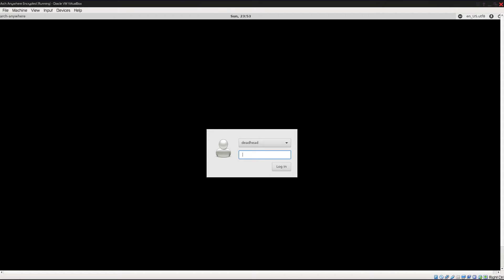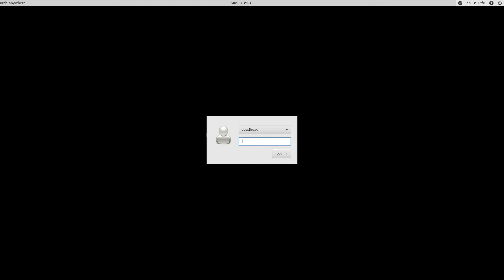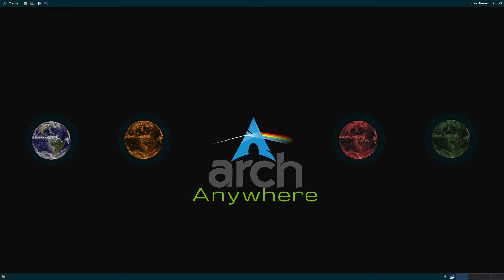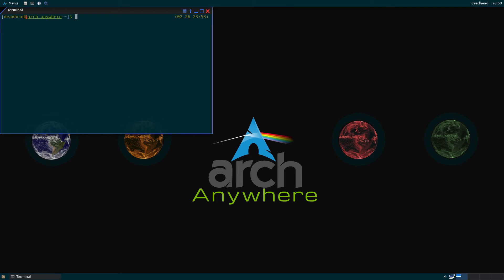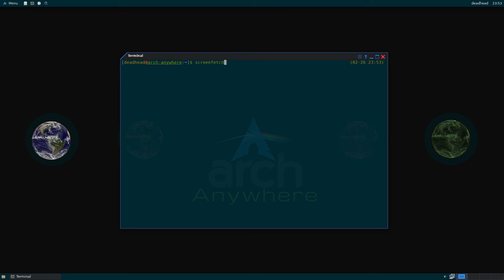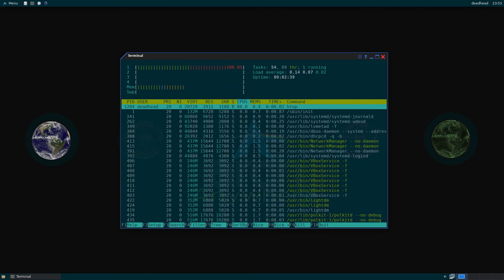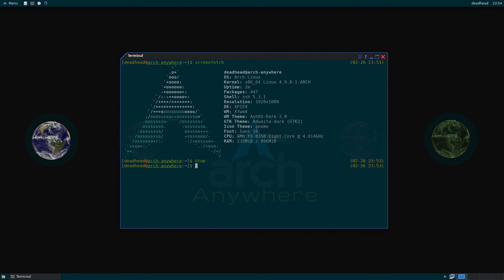Here we are at the login screen. Go ahead and make this full screen. We're going to log into our user and here we are at the Arch Anywhere desktop. Open up a terminal and run screenfetch. As you can see we're only using 235 megabytes, so pretty lightweight. And that's about it — that's how you install Arch Anywhere encrypted using the Arch Anywhere installer.